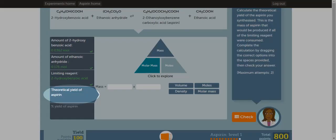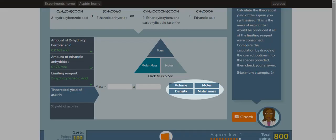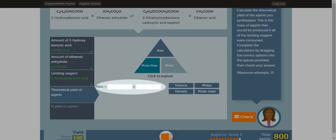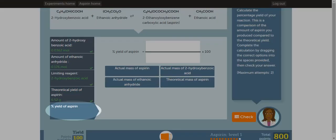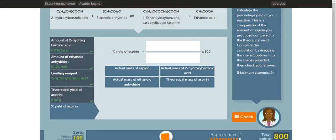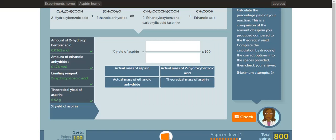In the fourth part of this activity, you have to figure out the theoretical yield of aspirin. To do that, you need to know the relationship between mass, moles, and molar mass to complete the equation. To complete the equation, drag these boxes into the equation. Once you're done, click check. For the last part in this activity, you have to determine the equation for the percent yield of aspirin. So drag these boxes into the equation and then once you're done, click check.